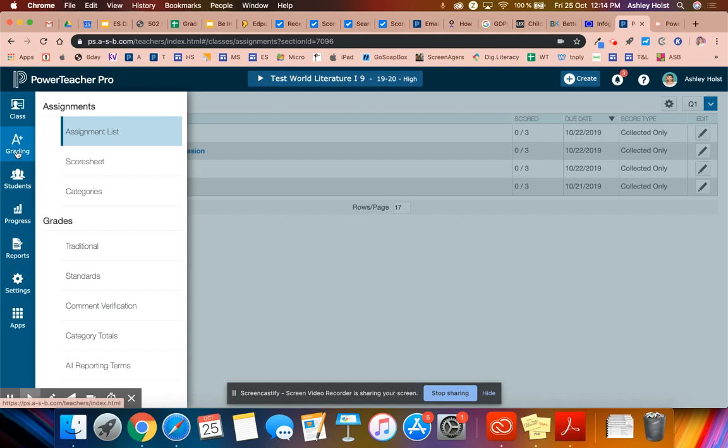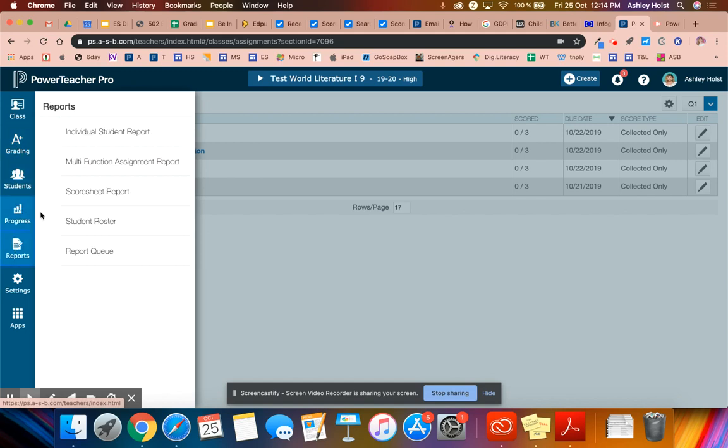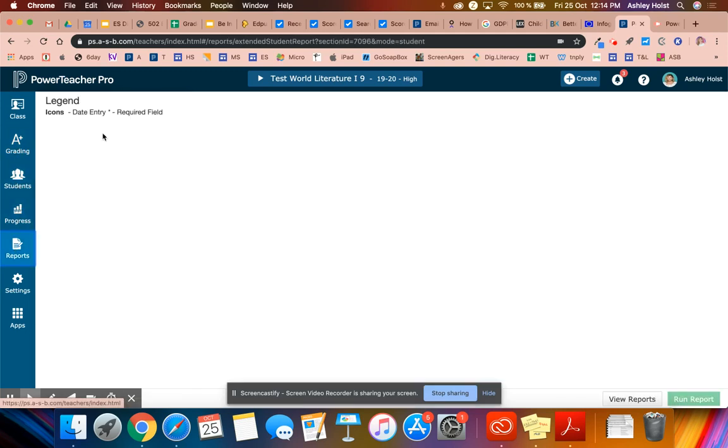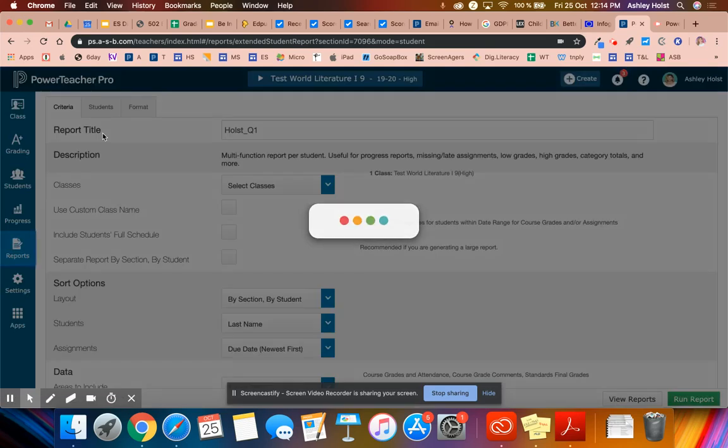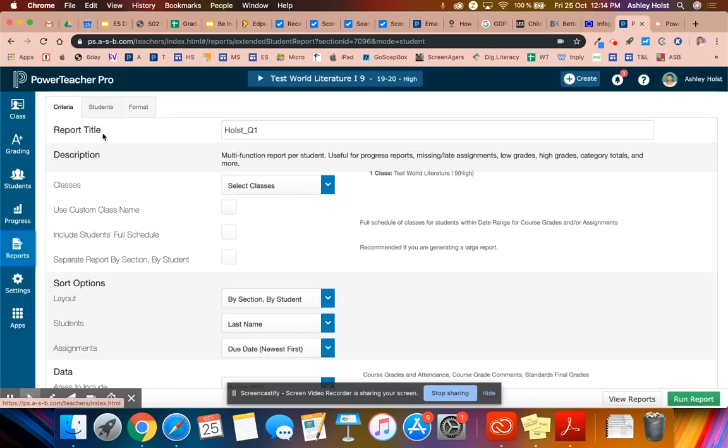So I'm going to navigate now to reports, and I'm going to click on individual student report. Although it's not an individual student one, it is actually for our whole class.